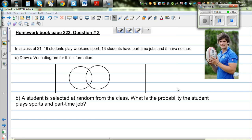In a class of 31, 19 students play weekend sports, 13 students have part-time jobs, and 5 have neither. Draw a Venn diagram.